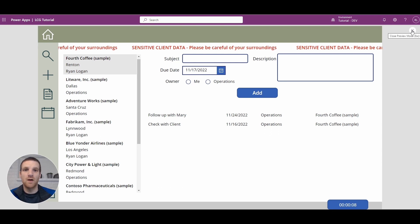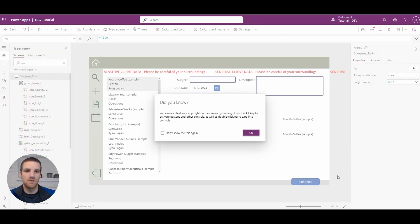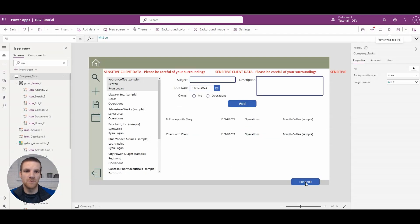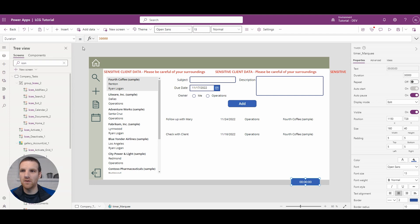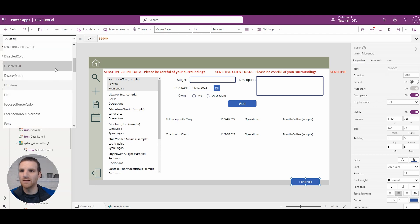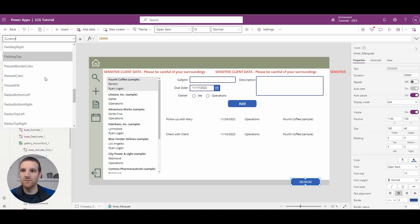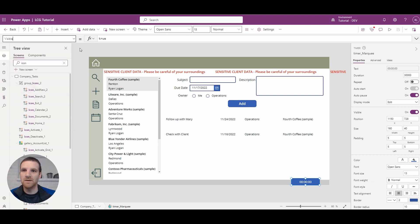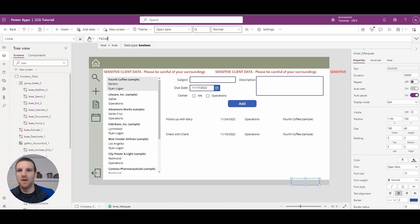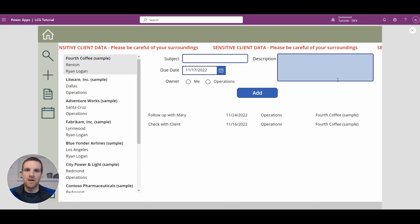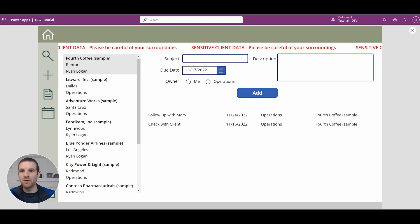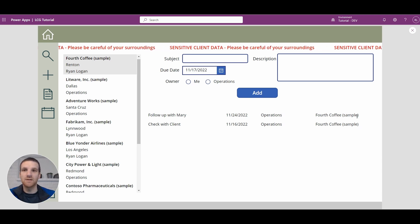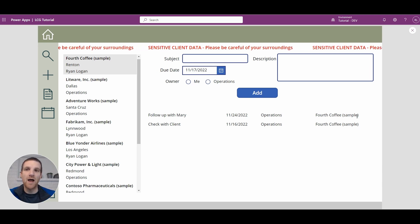So at this point what you can do is with the label here you can set it to false for visible, there's no need to see it anymore. And then yeah, this should give you a pretty good idea of how to use this type of functionality in your apps.